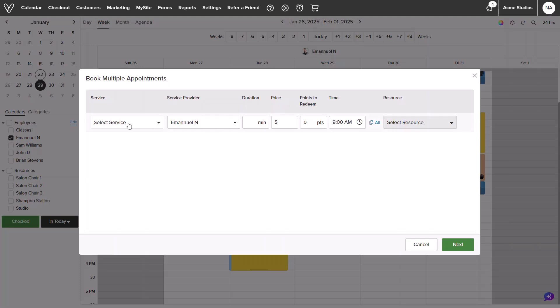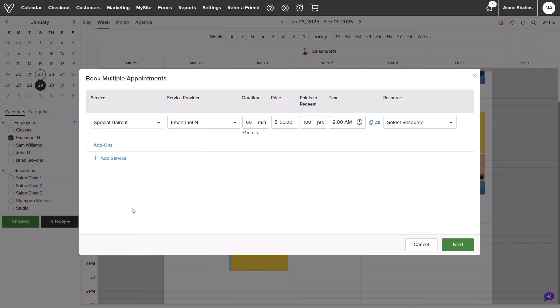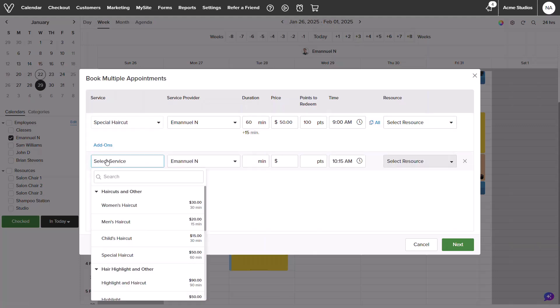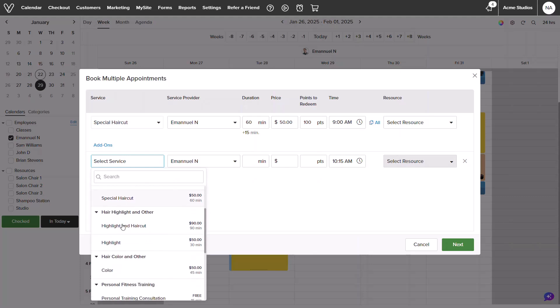In the next pop-up, you'll select your service and any add-ons. Below this, an add service button will appear. Clicking this will allow us to add another service to the booking.